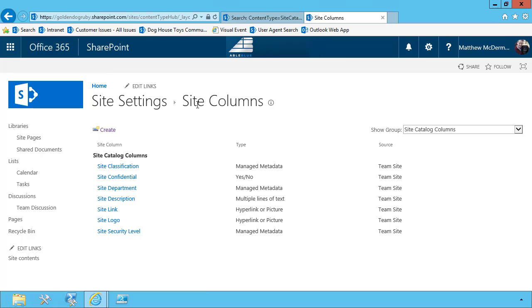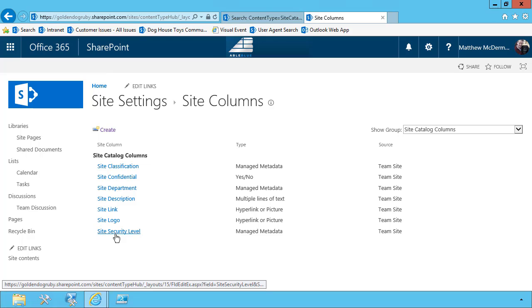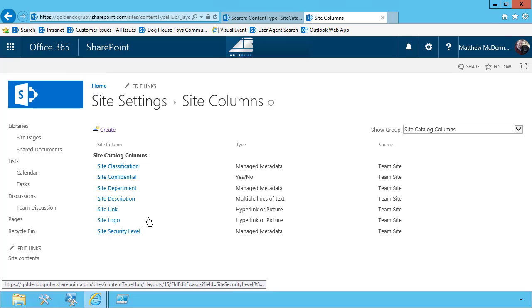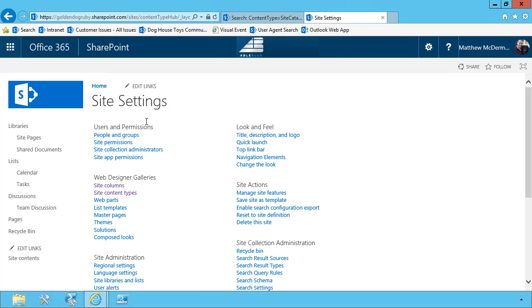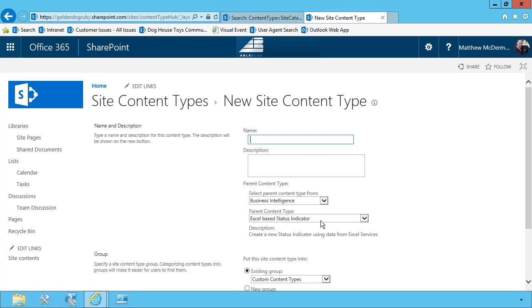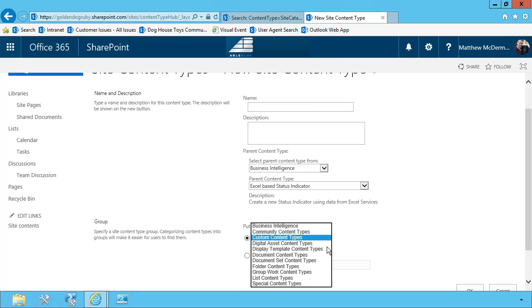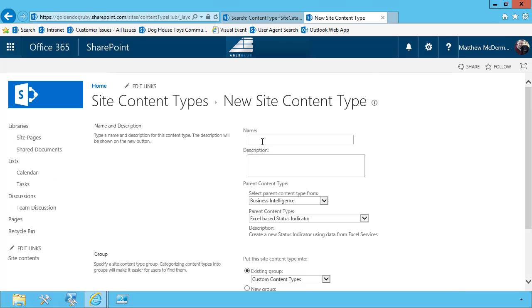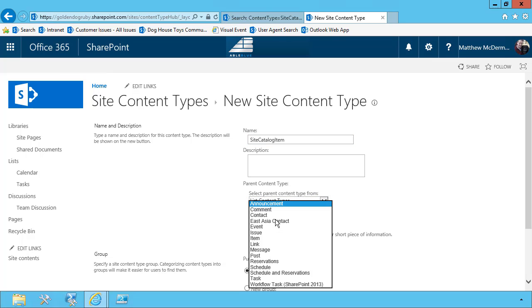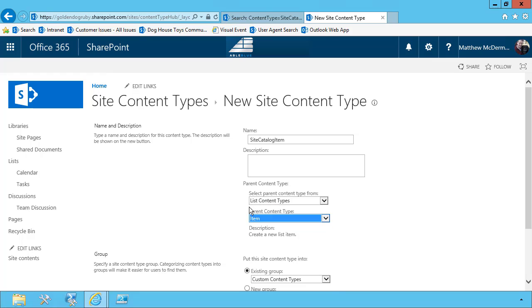So we've created our new collection of site columns. Now what we have to do is create a new content type and associate the site columns with it. I'm going to go to site settings. I'm going to go to site content types. And then here I'm going to create a new site content type. Now the list of content types that are here, these groups, they're different than the list of columns. So you won't see your group. You have to recreate that. In our case, this is going to be called a site catalog item. Now you can use spaces here. I prefer not to. And I'll show you why in a little bit. This is going to be based on list content types. And I'm simply going to base it on the item because I'm going to use the title attribute. And that's all.